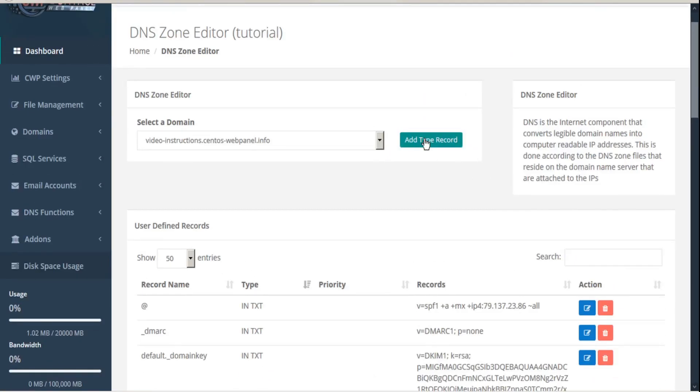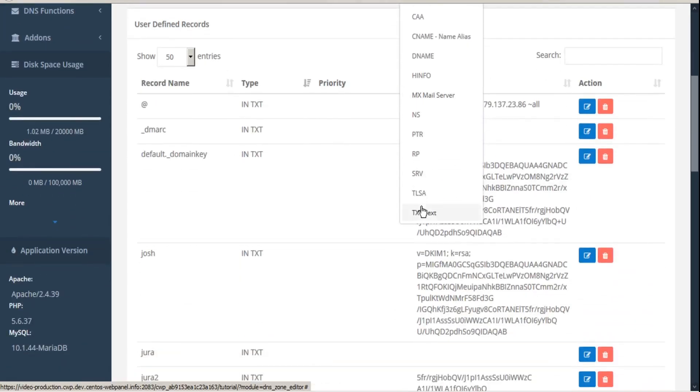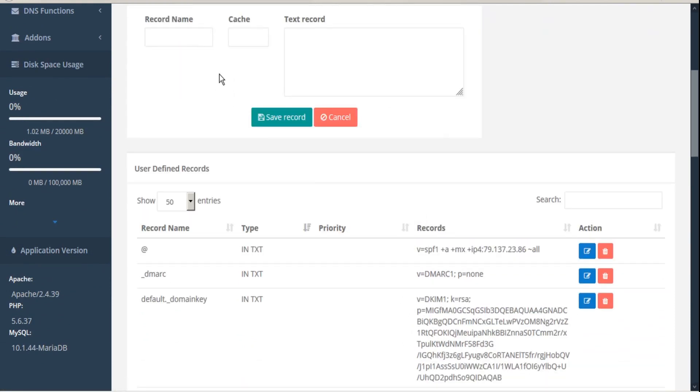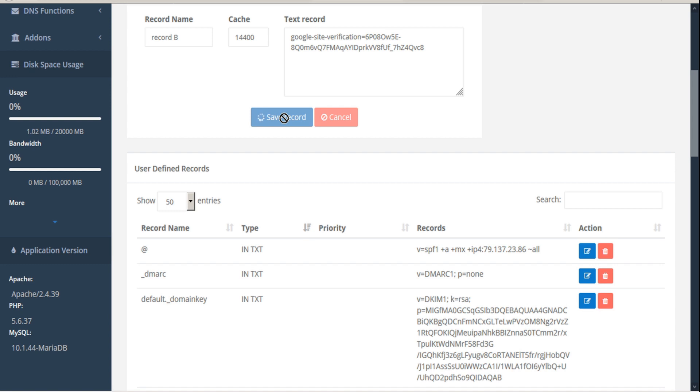Let's try another one. We will again add type record and TXT text. We'll give this one a name. We'll call it record B. Give it a cache time, insert our text record, and save the record.